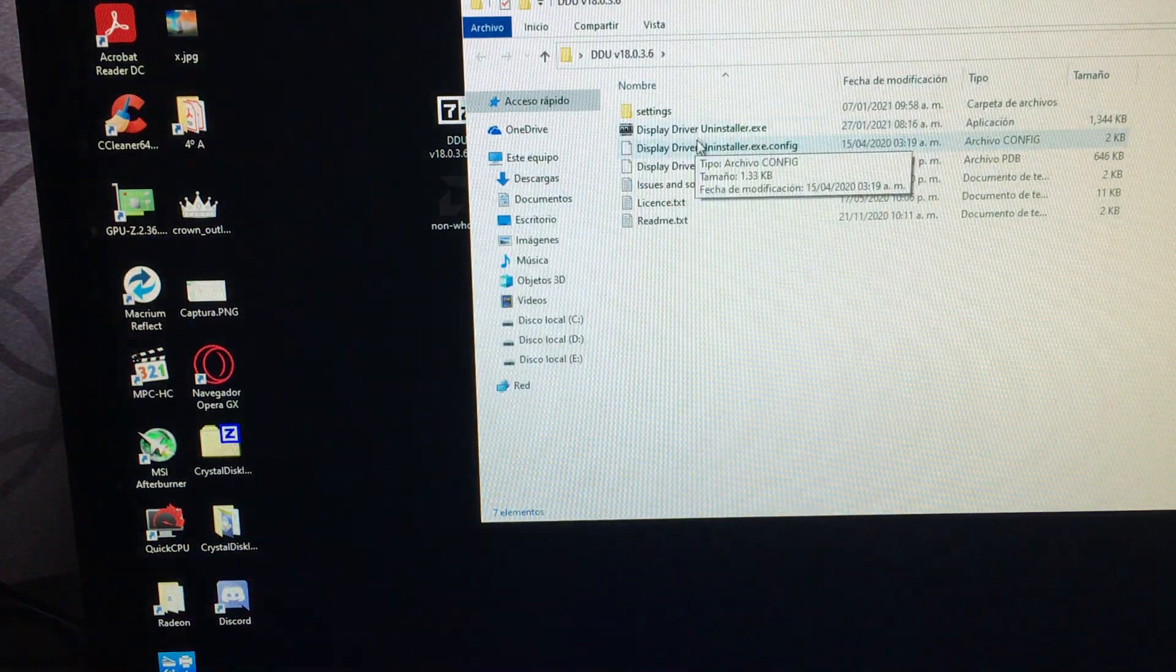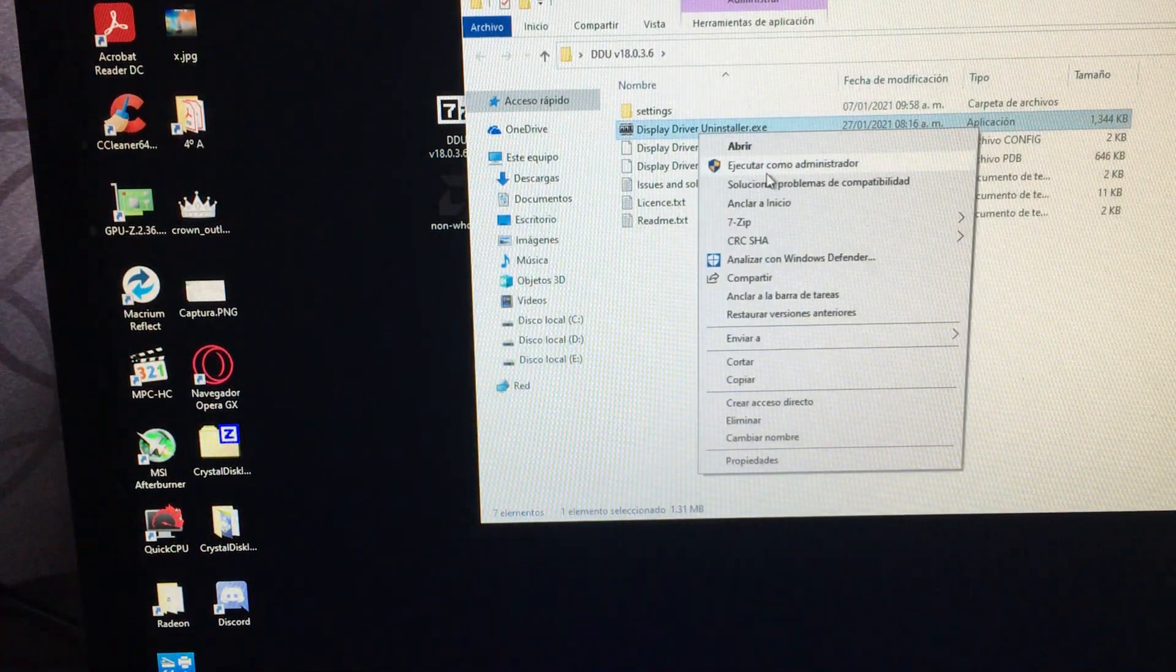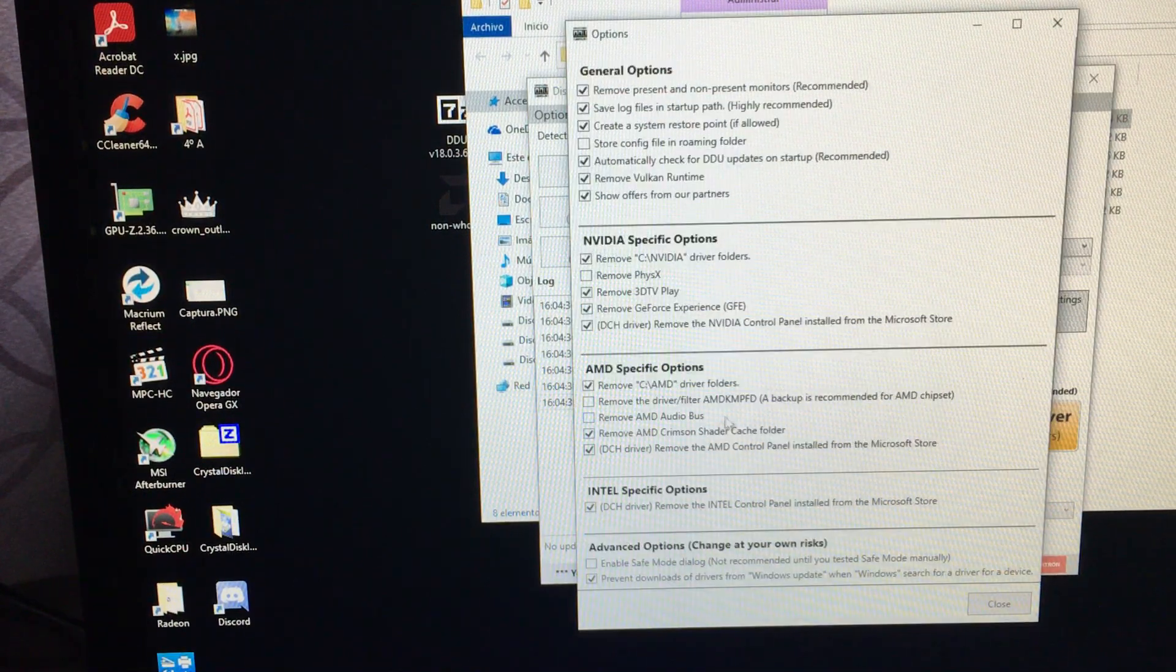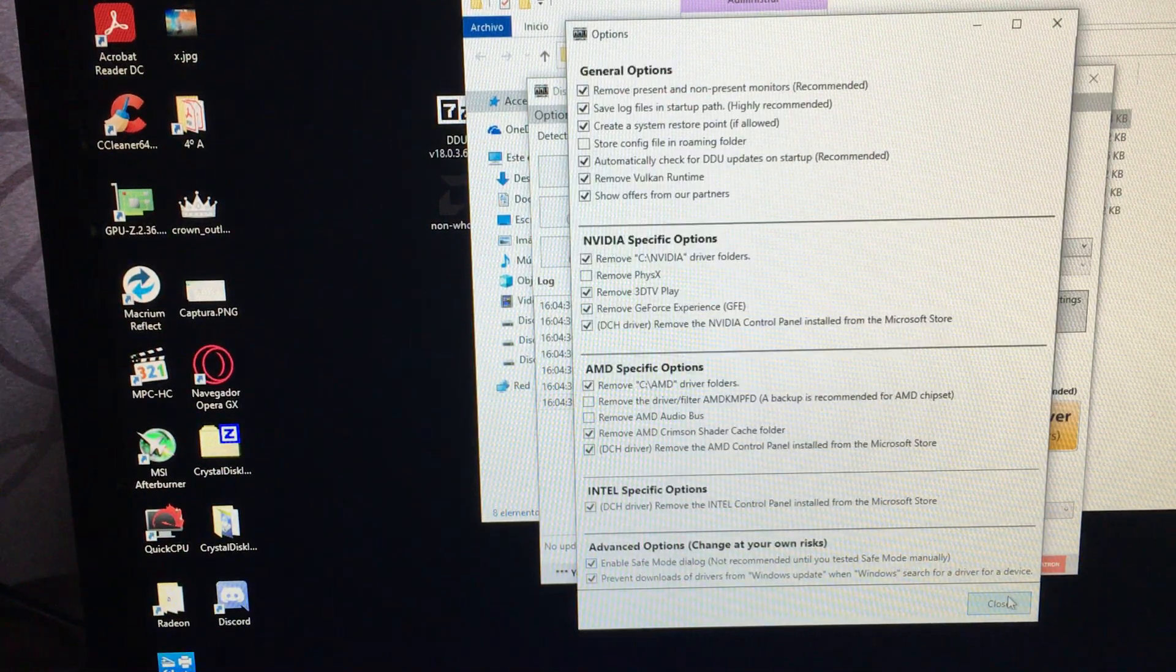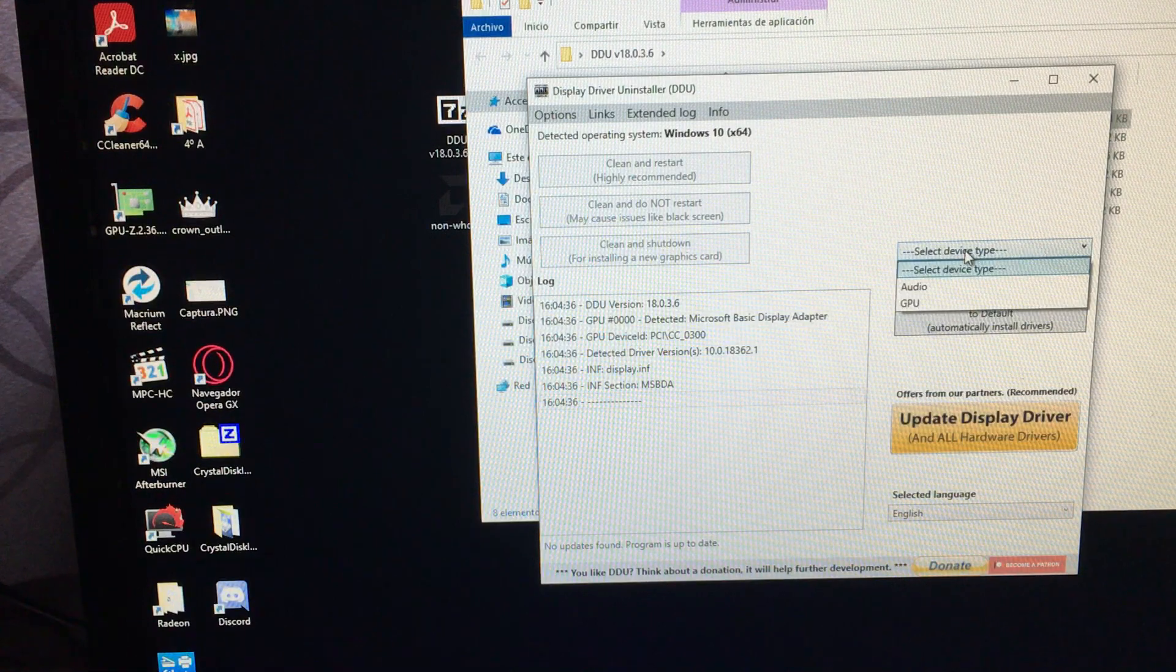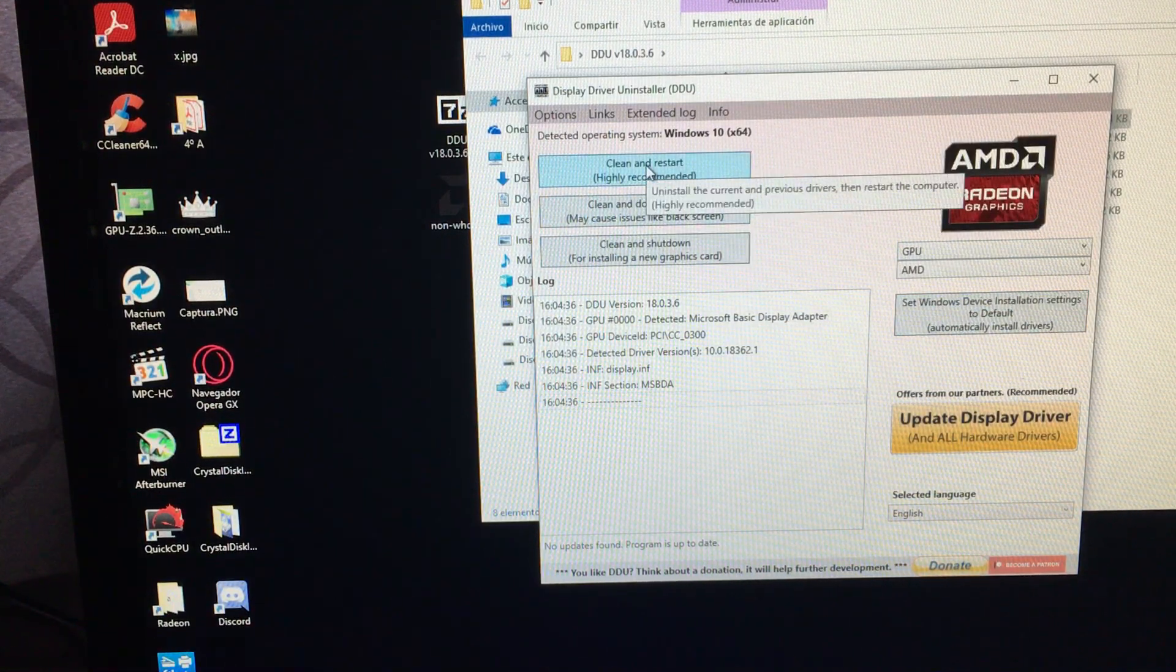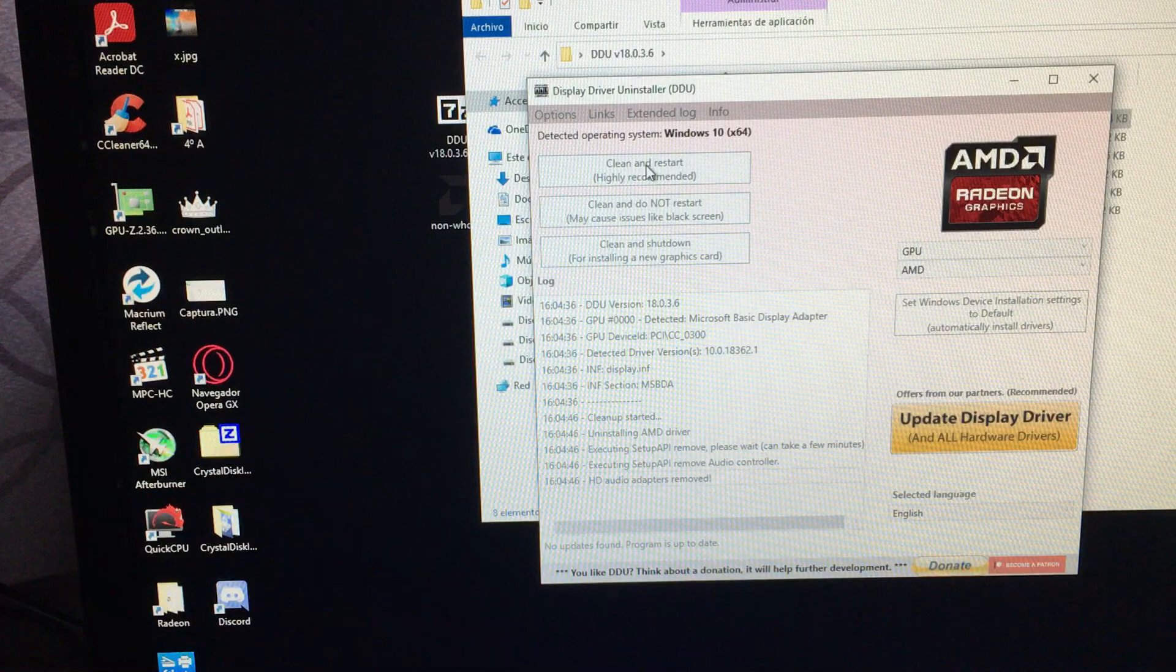It's the same. We're going to run this utility as administrator. Okay. In the dropdown, we're going to select GPU. And we're going to hit clean and restart.